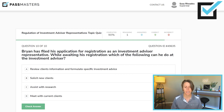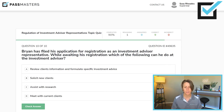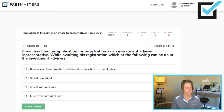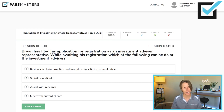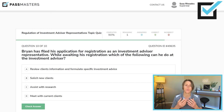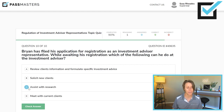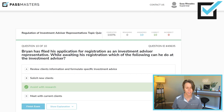Brian has filed his application for registration as an investment advisor representative. While awaiting his registration, which of the following can he do at the investment advisor? Choices include: review clients' information and formulate specific investment advice, solicit new clients, assist with research, or meet with current clients. He cannot act in the capacity of an IAR until he's been granted registration by the state securities administrator. The only thing Brian could do while awaiting his registration would be to assist with research.